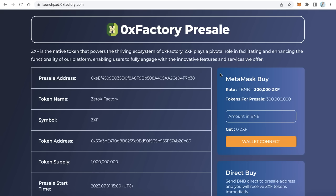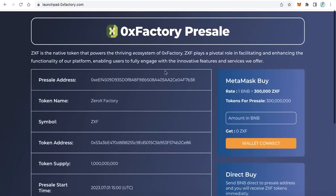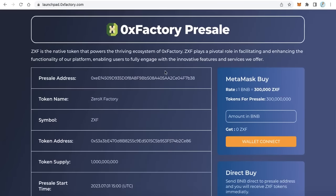Hello everybody, welcome to iBlockchain channel. In this video you will learn how to create a presale website, how to create a presale for your token to sell your token and collect the funds to spend for your project. We will learn how to create a presale website exactly like this one. You will find the link in the video description: launchpad.0xfactory.com — this is a live demo for this application.